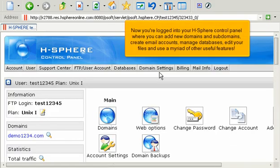Now you're logged into your HSphere control panel, where you can add new domains and subdomains, create email accounts, manage databases, edit your files, and use a myriad of other useful features.